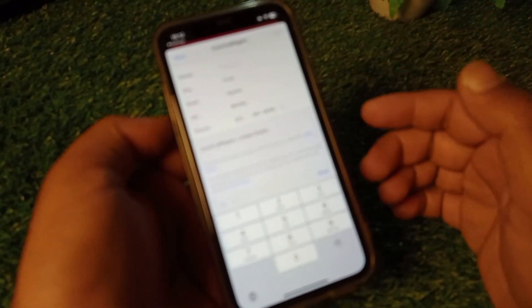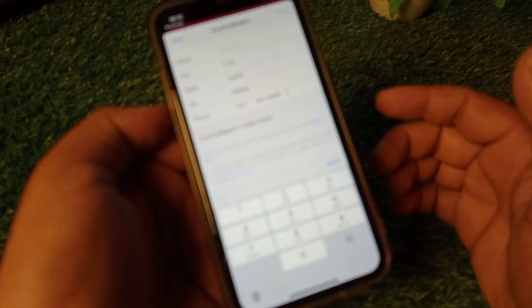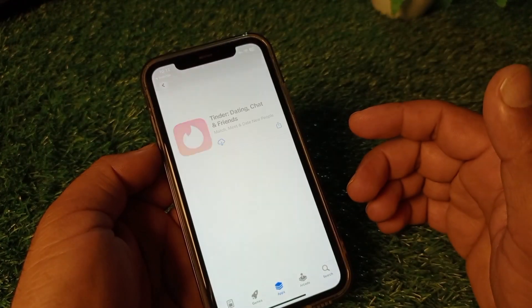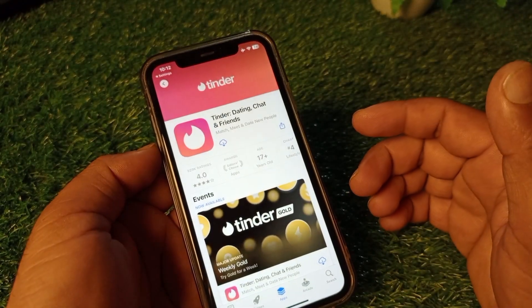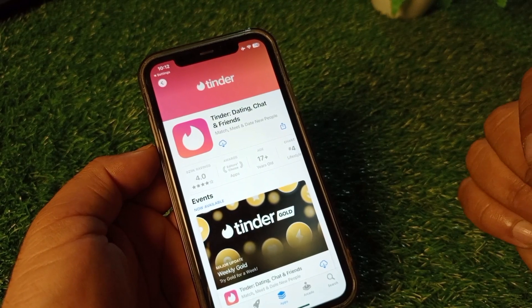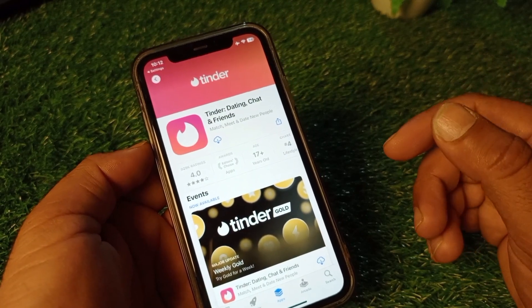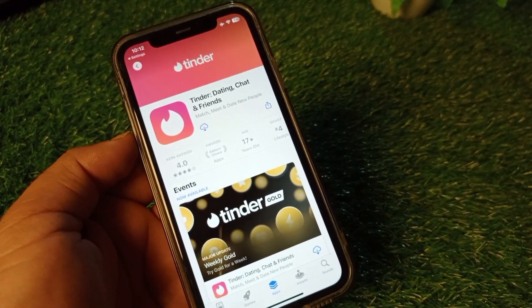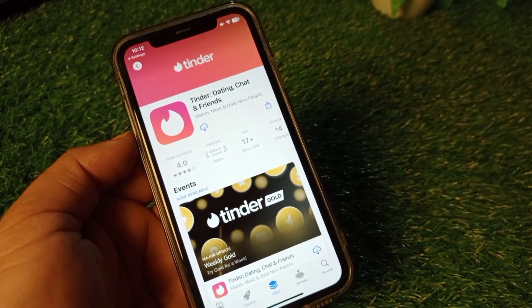Click Next. Your country/region will be changed and now you can use the App Store without any payment method. That's it for this video — please subscribe to the channel for more videos.